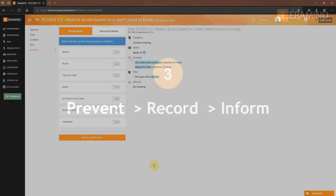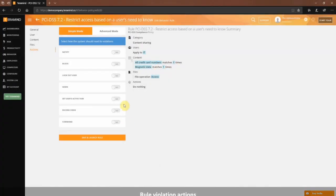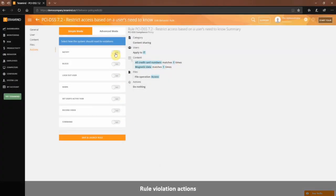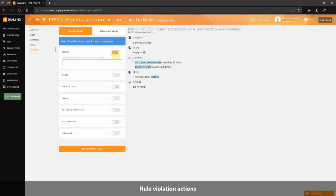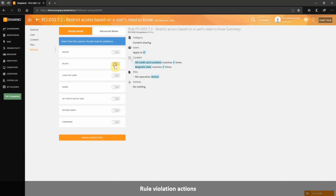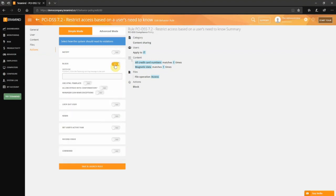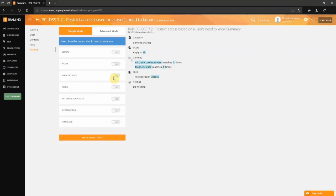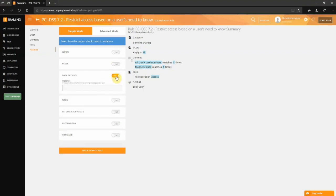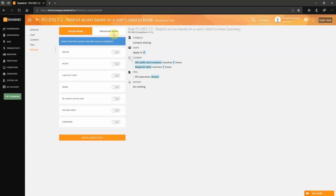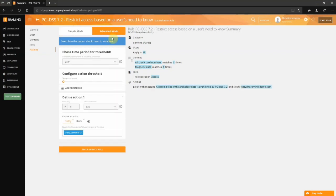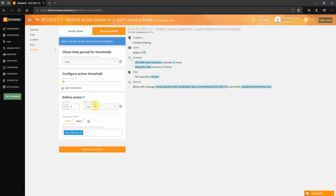TerraMind features a broad set of actions for any rule violation, ranging from mere alerts and warnings to blocking actions while locking out the user from their device. In addition, TerraMind allows administrators to set thresholds to reduce false positives and/or only take action for repeated violations.